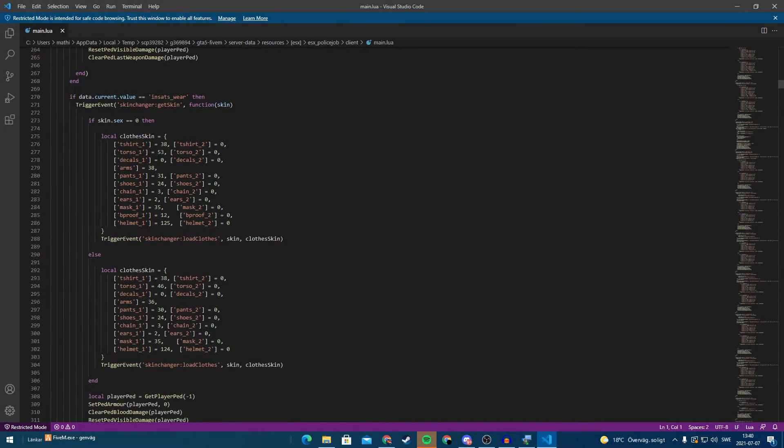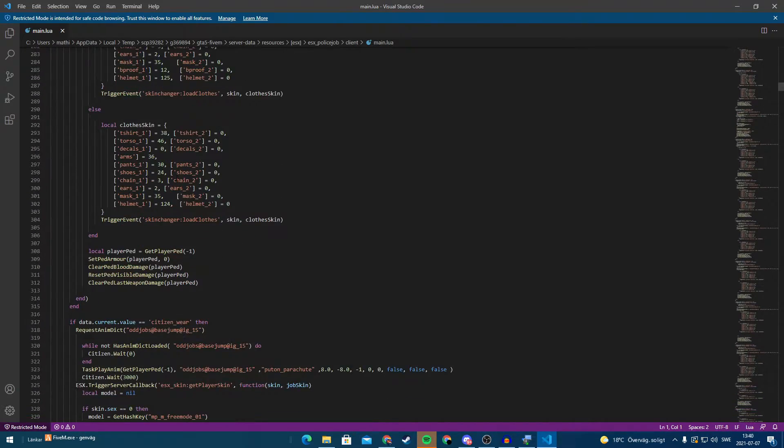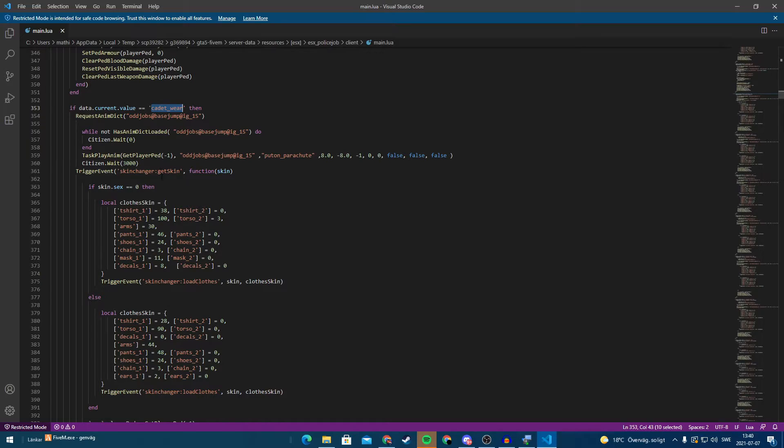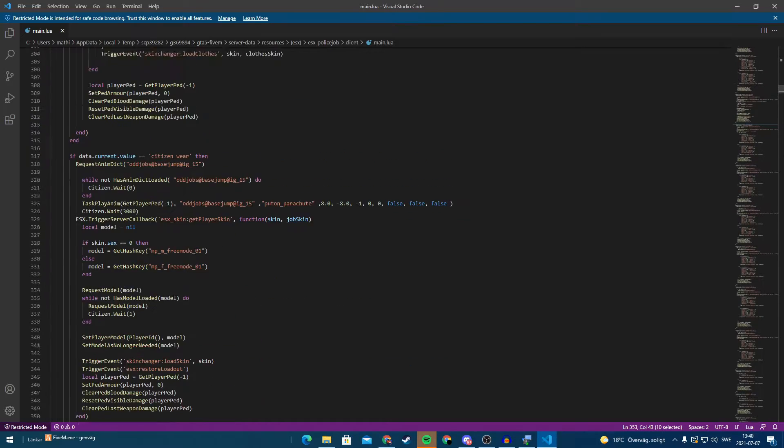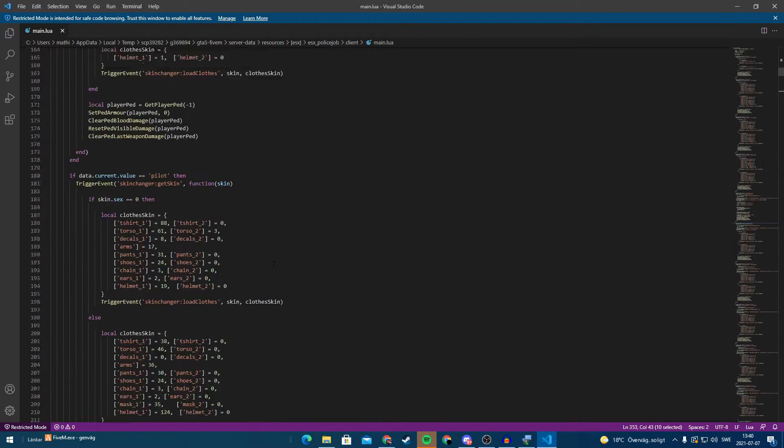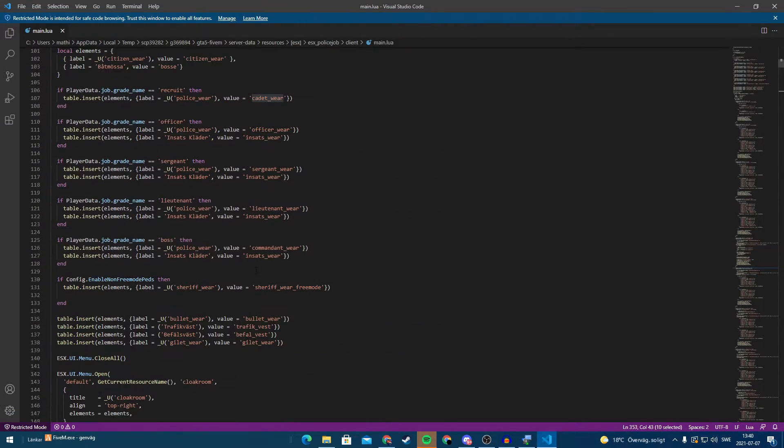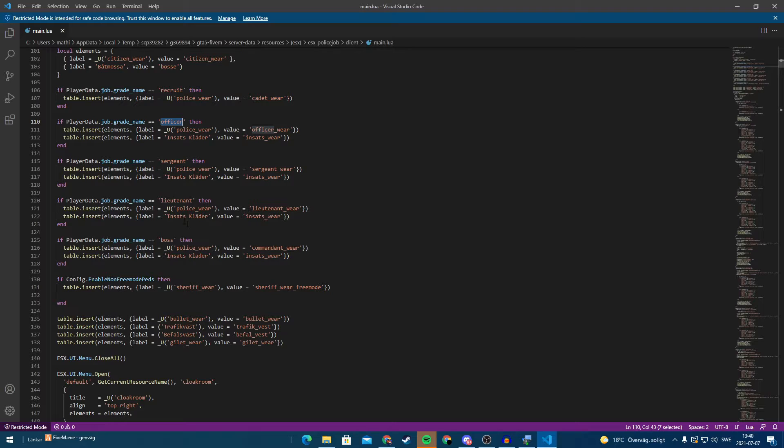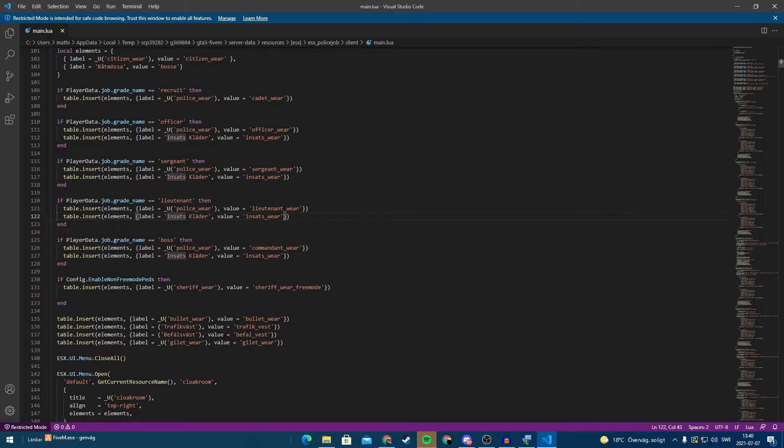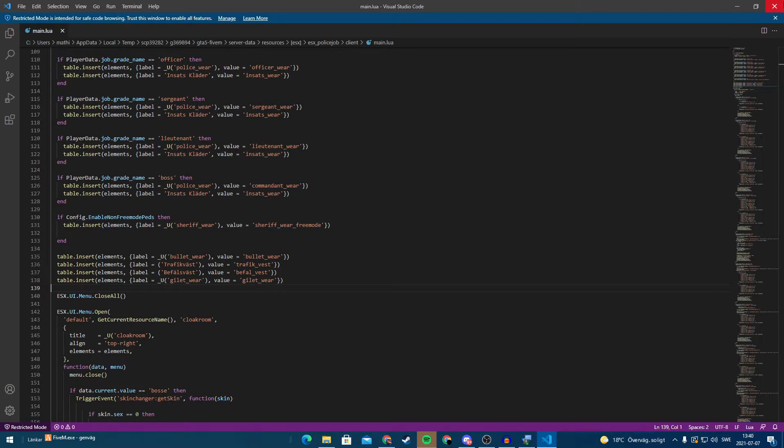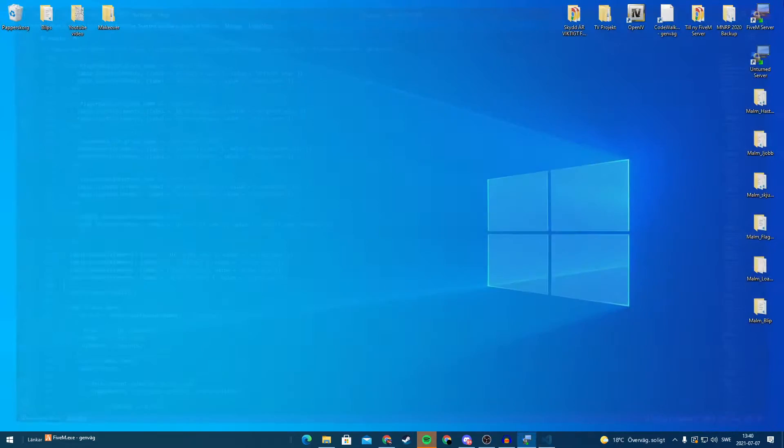And if we scroll down here we have it here. So just find here are my settings for character wear. If we scroll up here, as I said I customized this. It's the recruit. And we have officer, insats clader as we say in Sweden. So we are going to save this and we are going to restart our server.